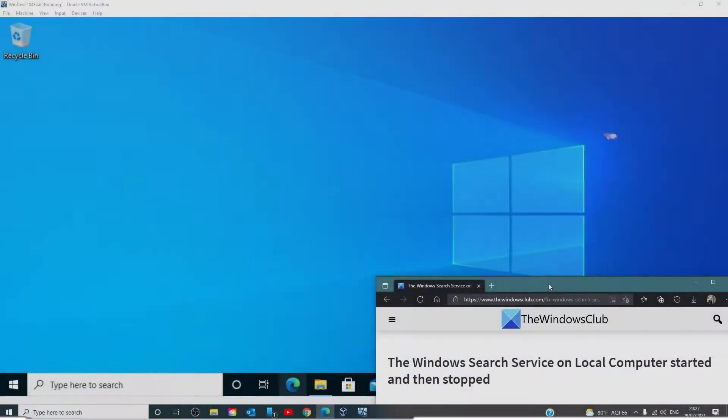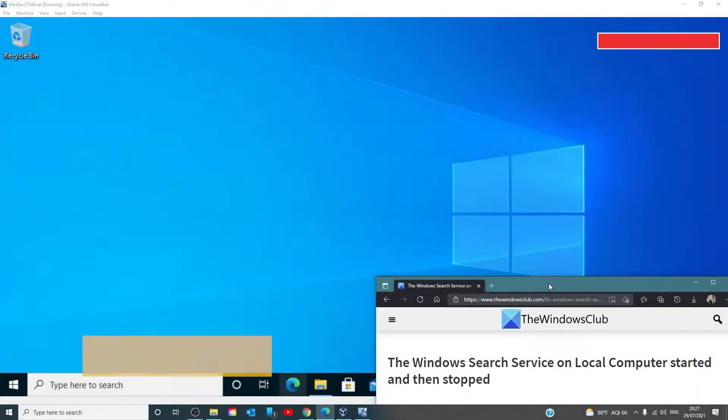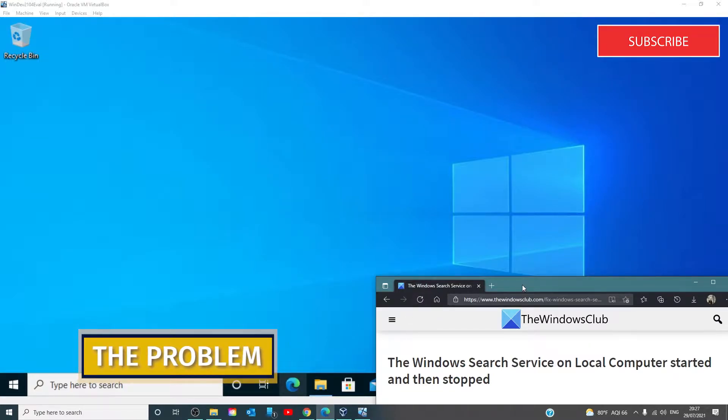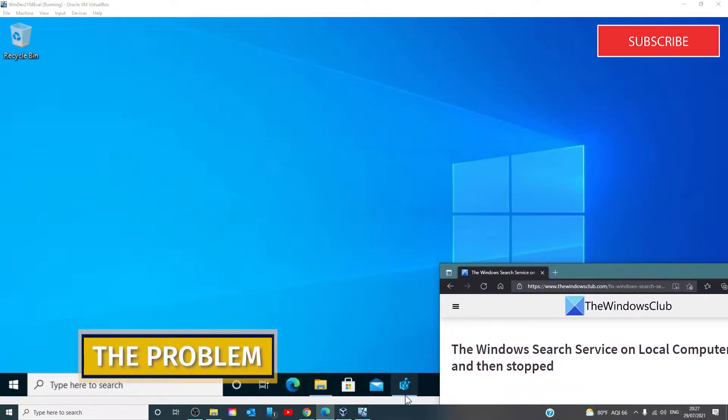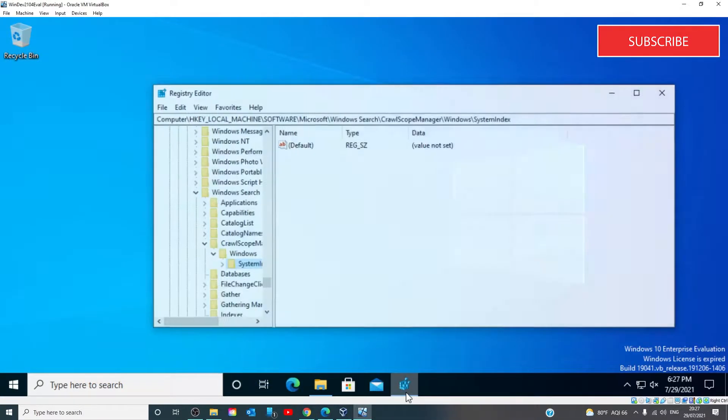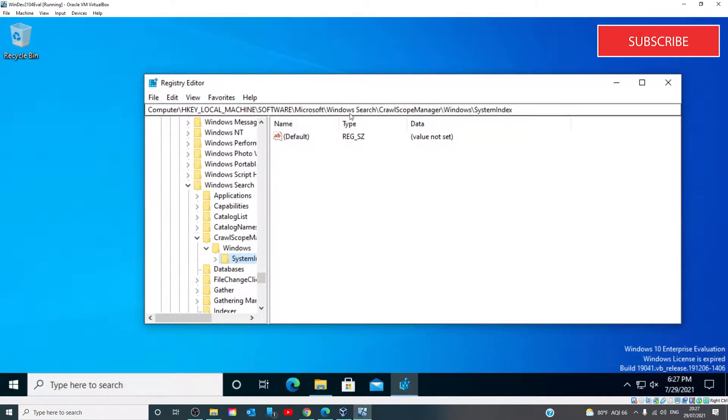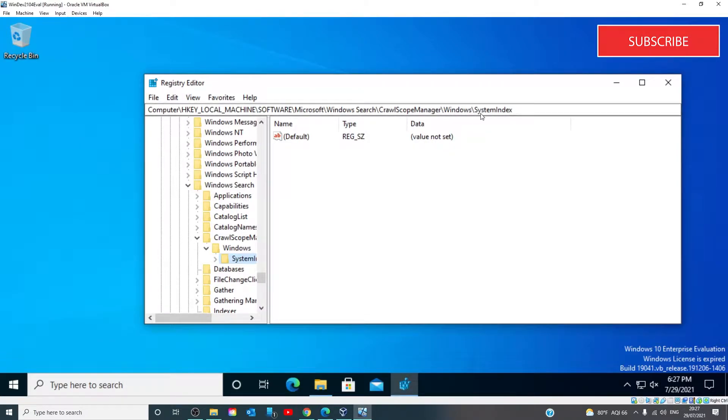This happens if there are missing subkeys or registry entries under the following registry editor: HKEY_LOCAL_MACHINE, SOFTWARE, MICROSOFT, WINDOWS SEARCH, CRAWL SCOPE MANAGER, WINDOWS, SYSTEM INDEX.